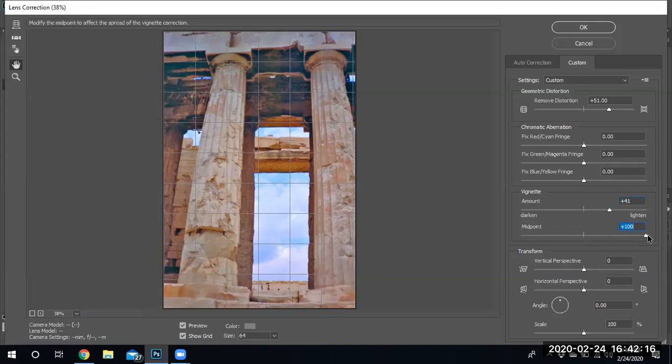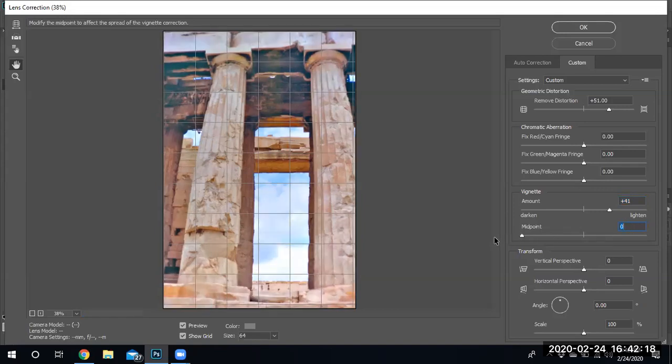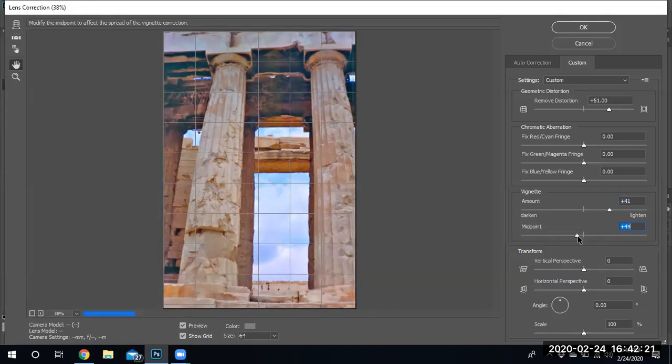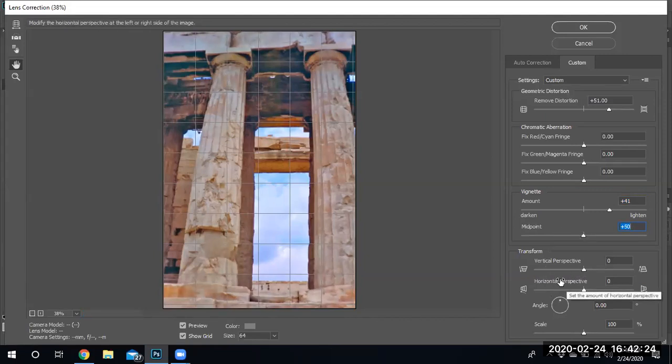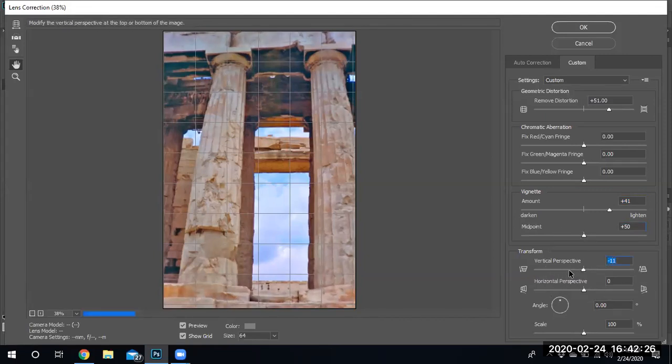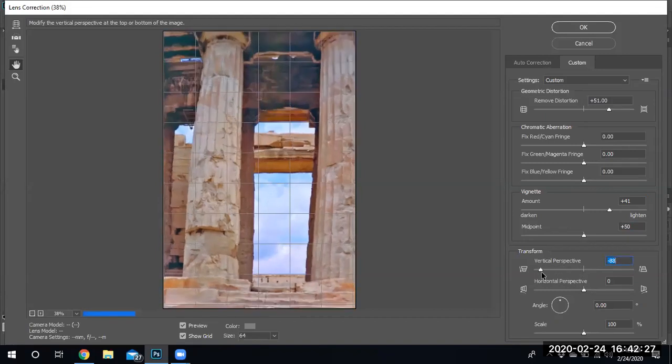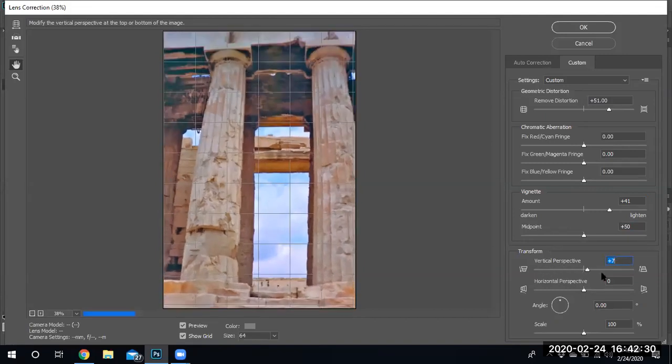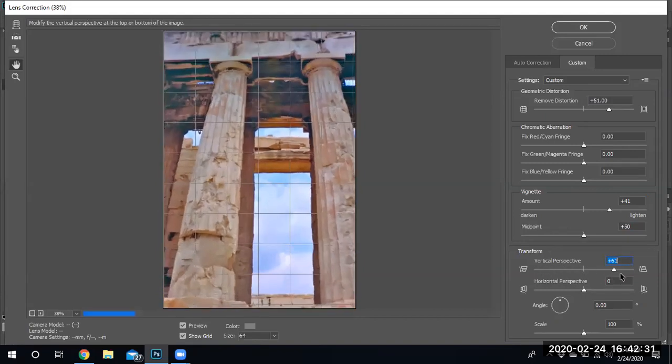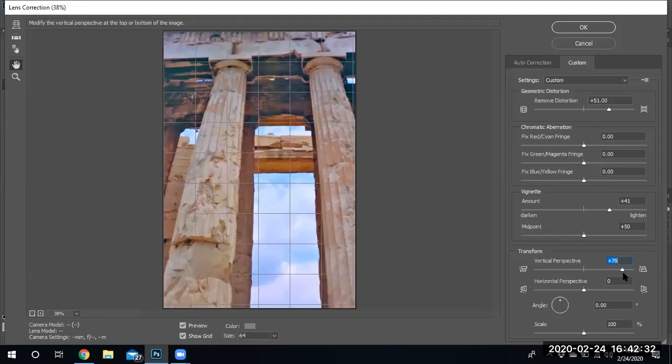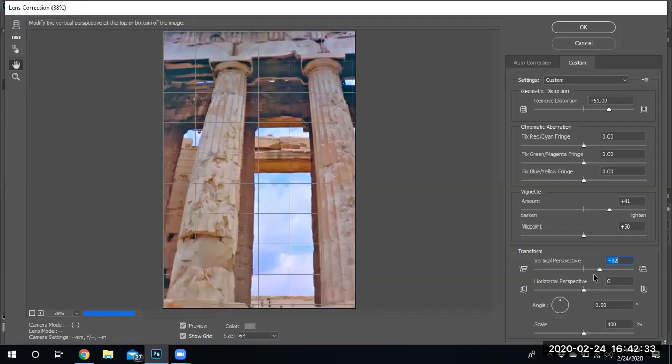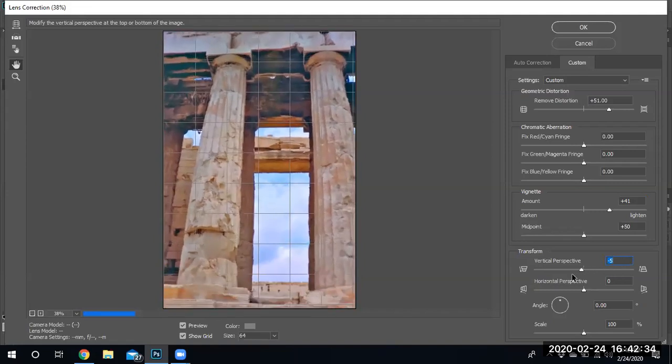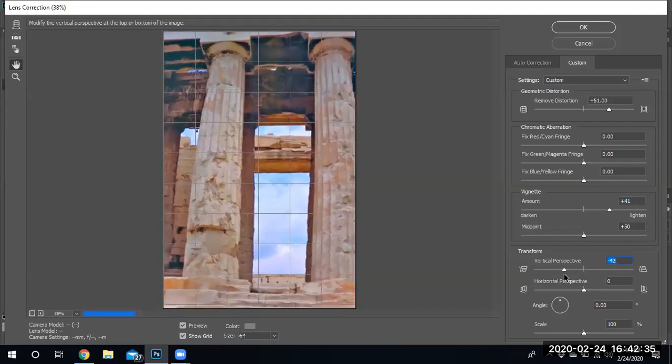Midpoints, you can make the midpoints darker, lighter. I'm gonna leave it right in the middle. Now, vertical perspective. I'm straightening out the columns. I'm straightening out the other way. See that? There we go.